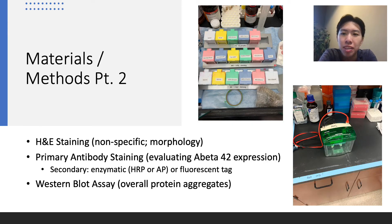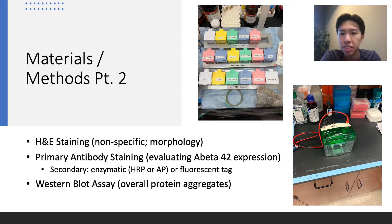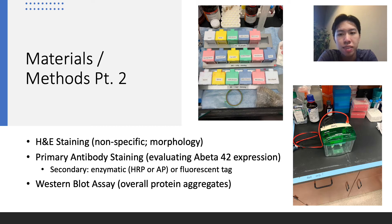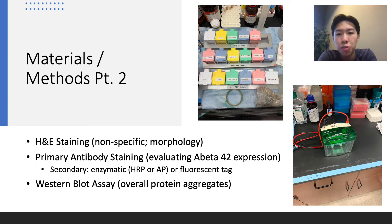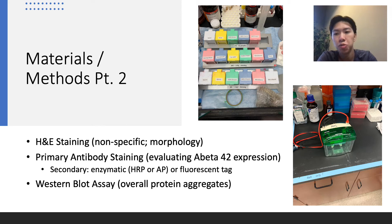After sectioning was complete, we would hope to get around 8 to 15 slides from each group of AD and ELOF, and we'd go through each of these slides and select the best to go forward with our staining procedures. From the selected slides, around 25% would go through the hematoxylin and eosin staining protocol, or H&E, and the rest would go through our primary antibody staining protocol, both of which we revised from Dr. Parker's lab.